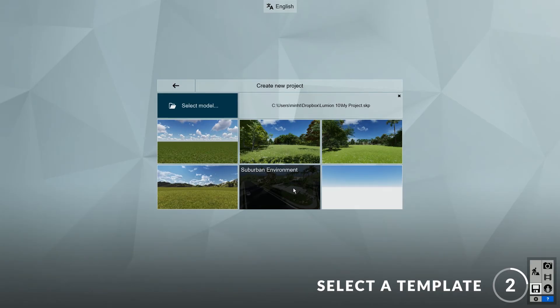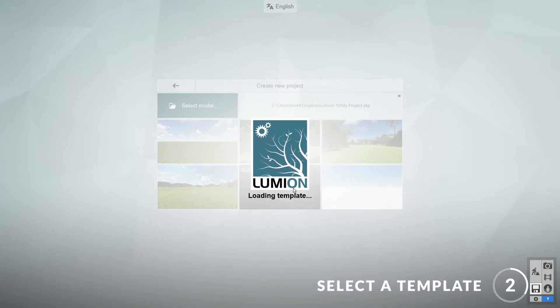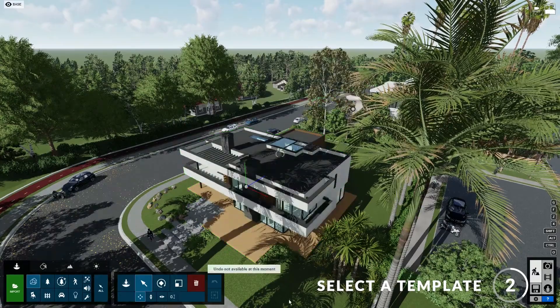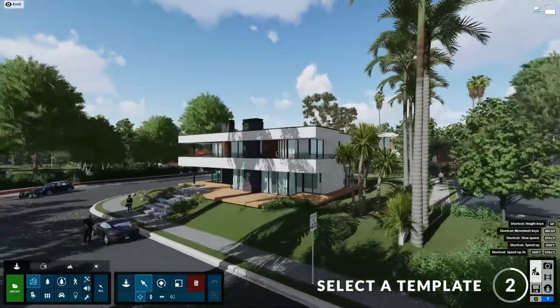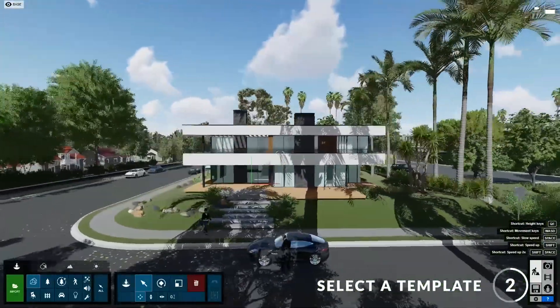It will take a while to load depending on the complexity of the template and the size of your model. There we go — you can see that our model has been loaded and placed at the origin of the template.